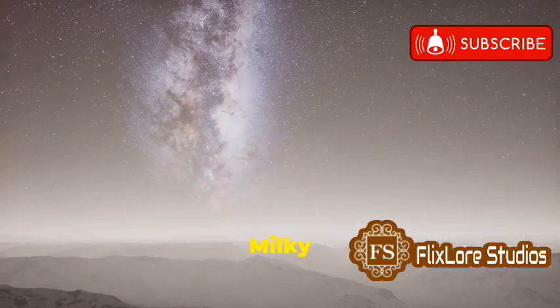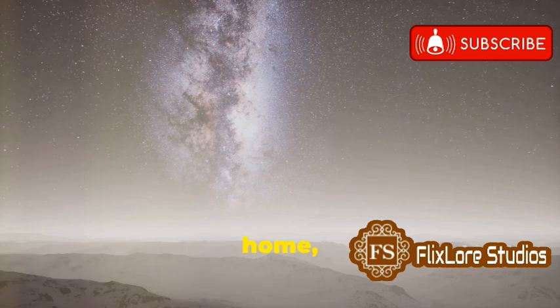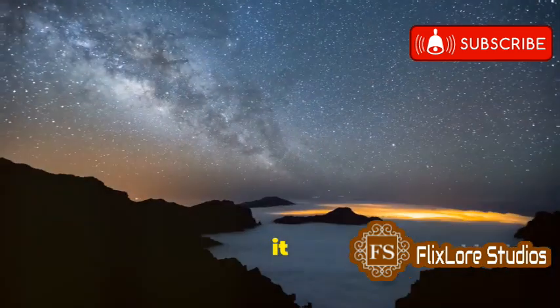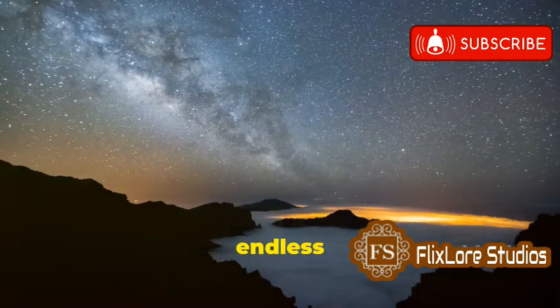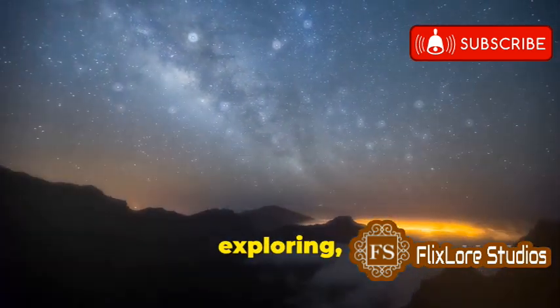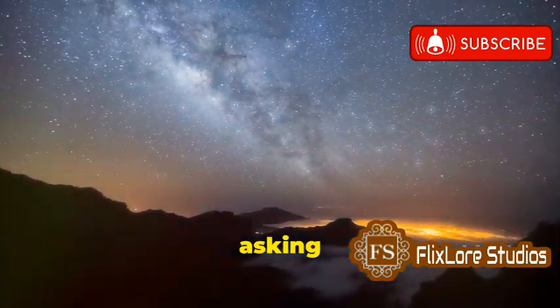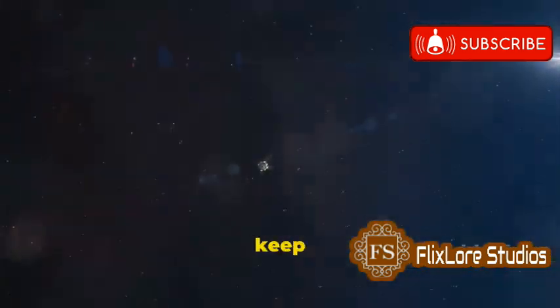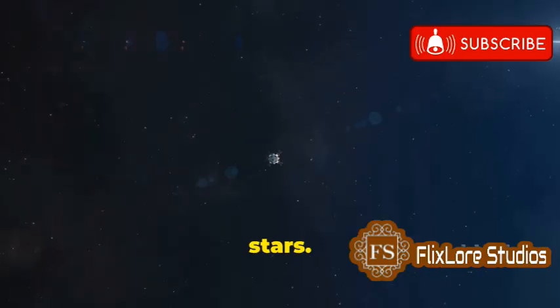The Milky Way is our home, and it is a place of endless wonder and possibility. Let's keep exploring, keep asking questions, and keep reaching for the stars.